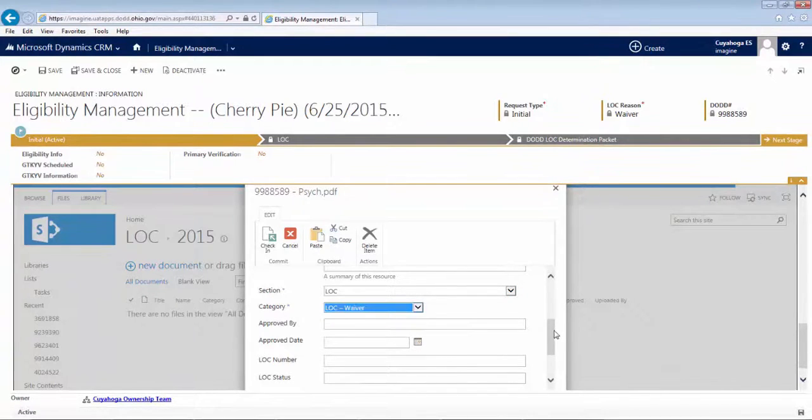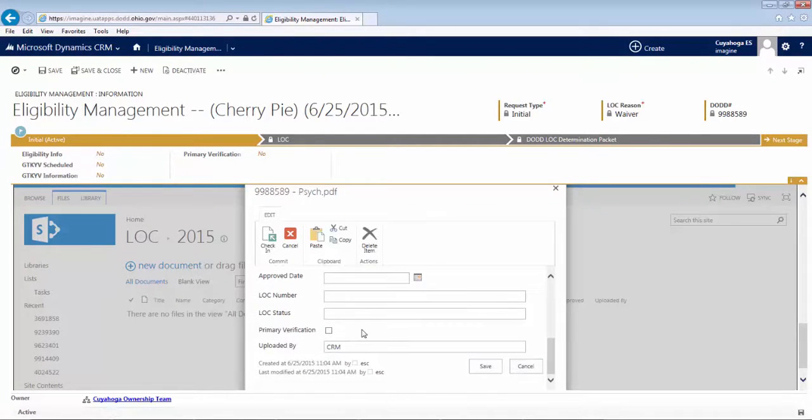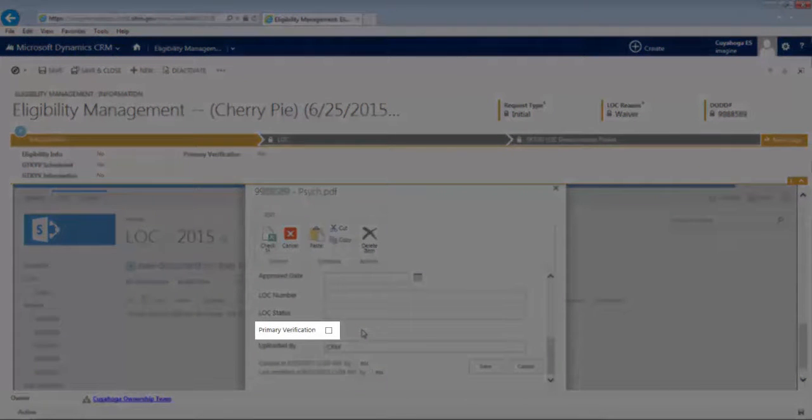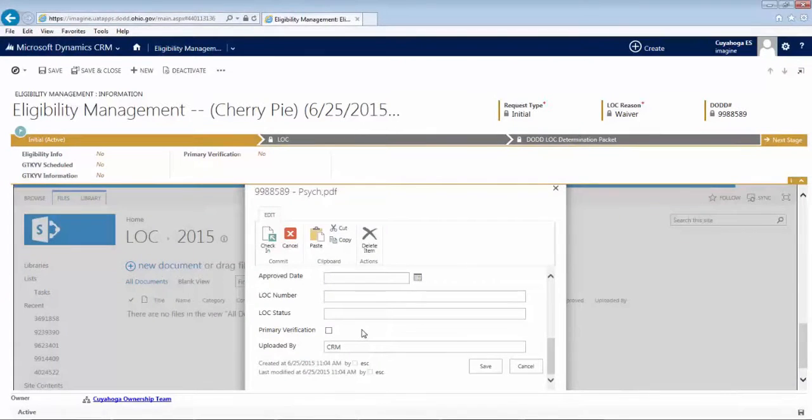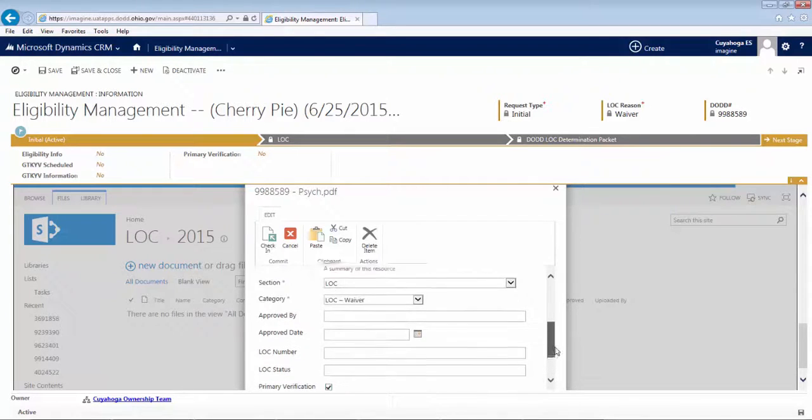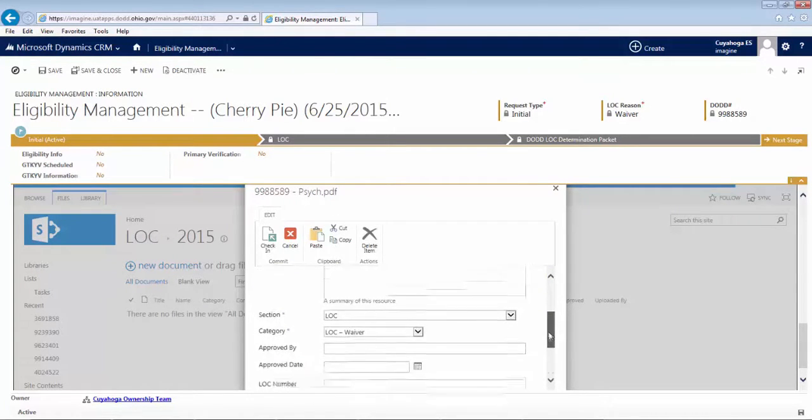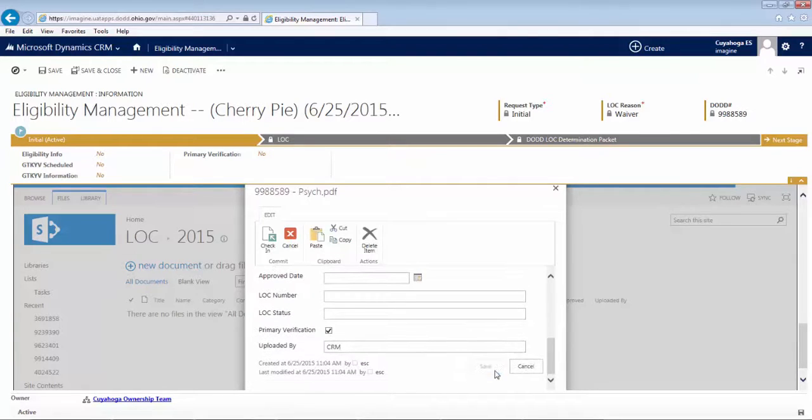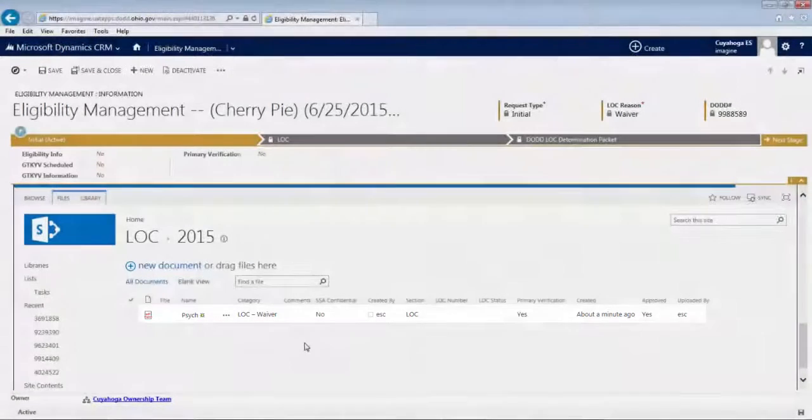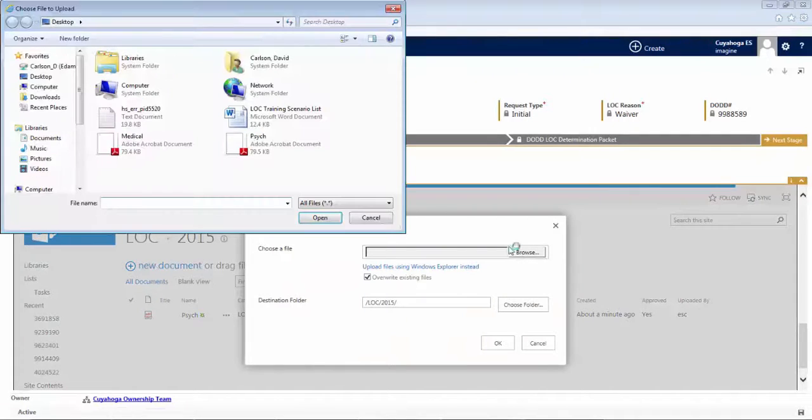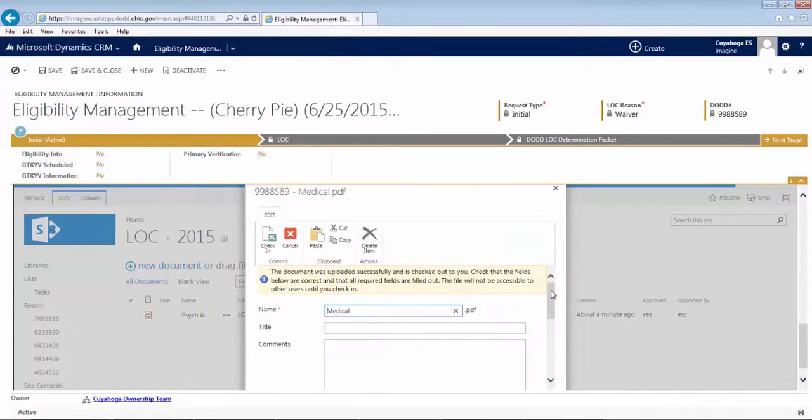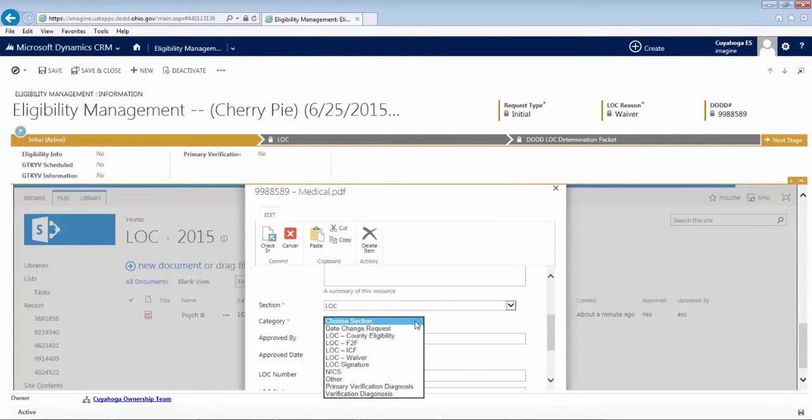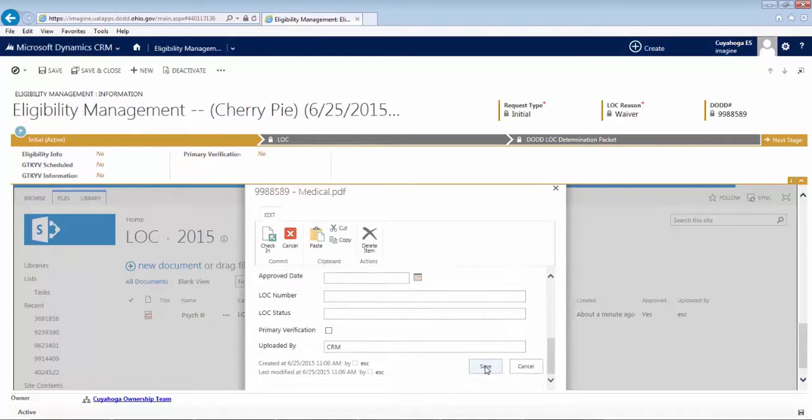Lastly, there is one other field that you need to review and determine whether or not it is applicable to the document you are uploading. The Primary Verification checkbox is required to be selected for at least one of the supporting documents you upload. Primary Verification means that this particular document is the primary document which supports the person's diagnosis. After you check off this box, verify that the rest of the information you've entered is correct, and then click Save. You'll then be able to see the document you uploaded listed in the SharePoint window. Because we also have a medical evaluation, we'll upload that as well.